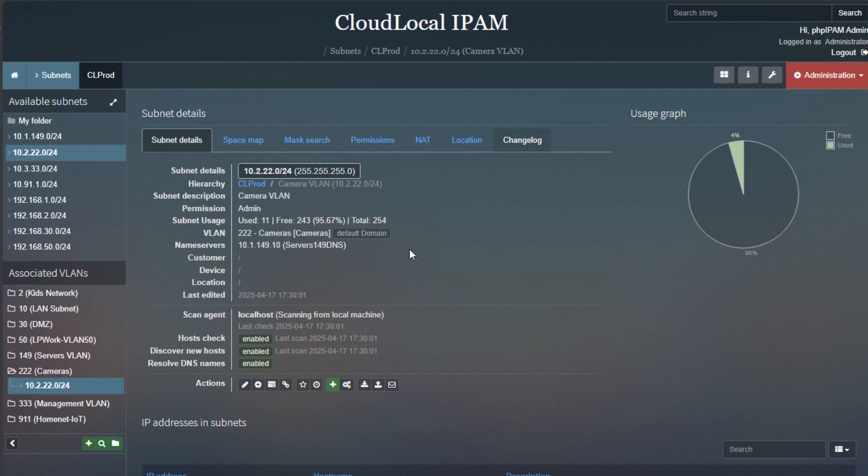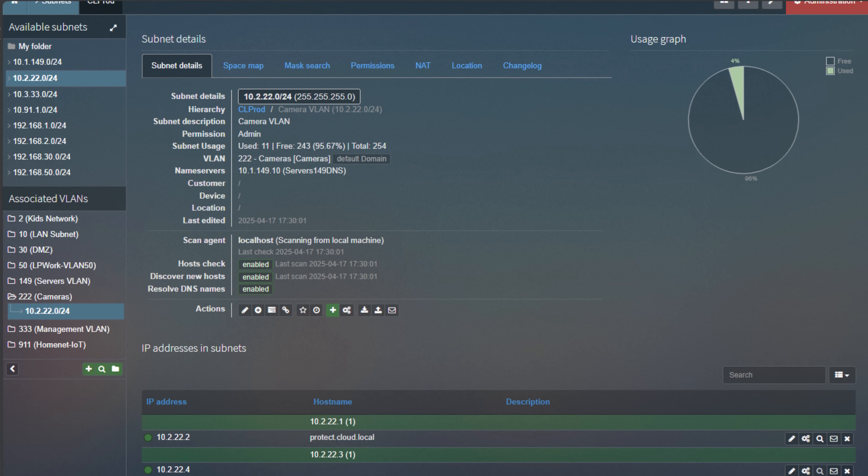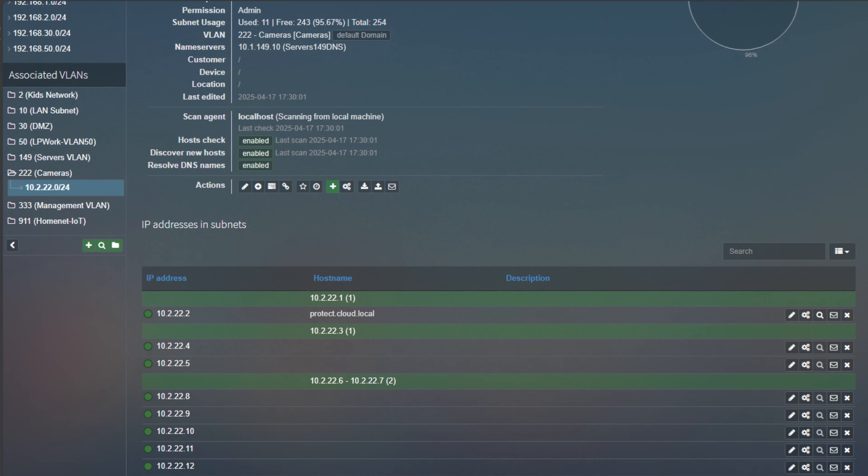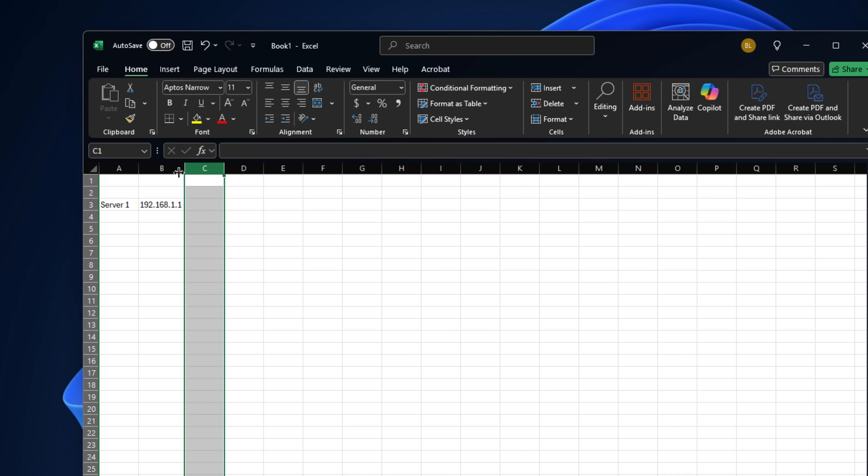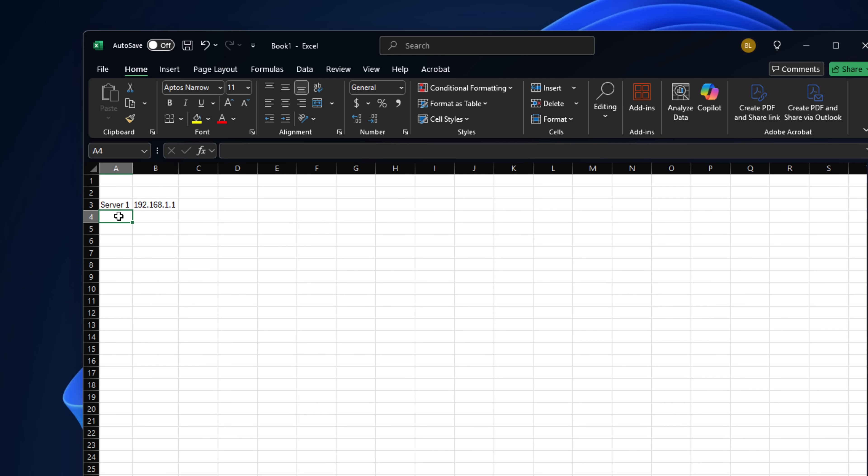Where do you even start? The answer is simple: start with an inventory. List all of your components, both hardware and software. Track things like host names, IP addresses, MAC addresses, make, model, serial numbers, firmware, BIOS, drivers, OS versions, services you have running, and even physical location if you've got multiple rooms or racks. Simple tools like Google Sheets or Excel work, but if you want to level up, tools like PHP IPAM and NetBox make this much, much easier.